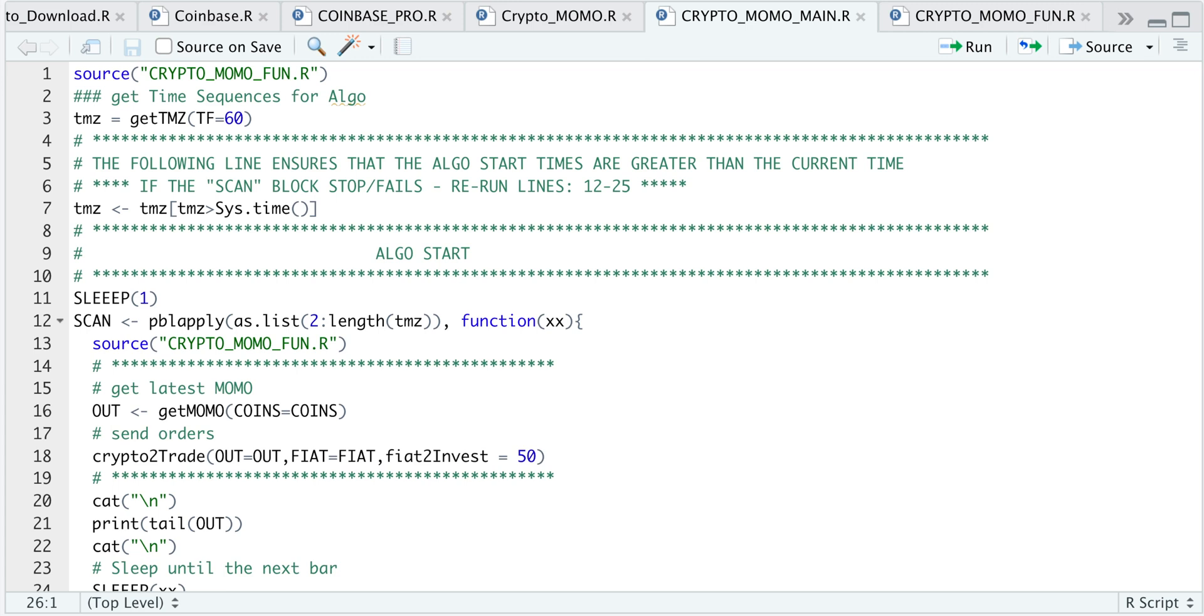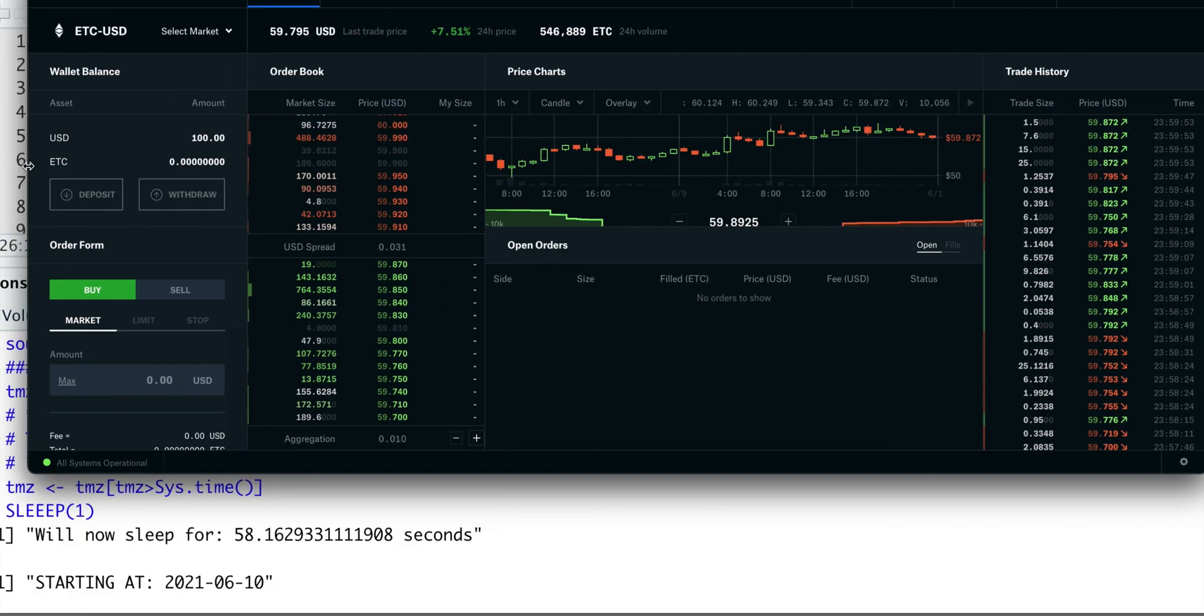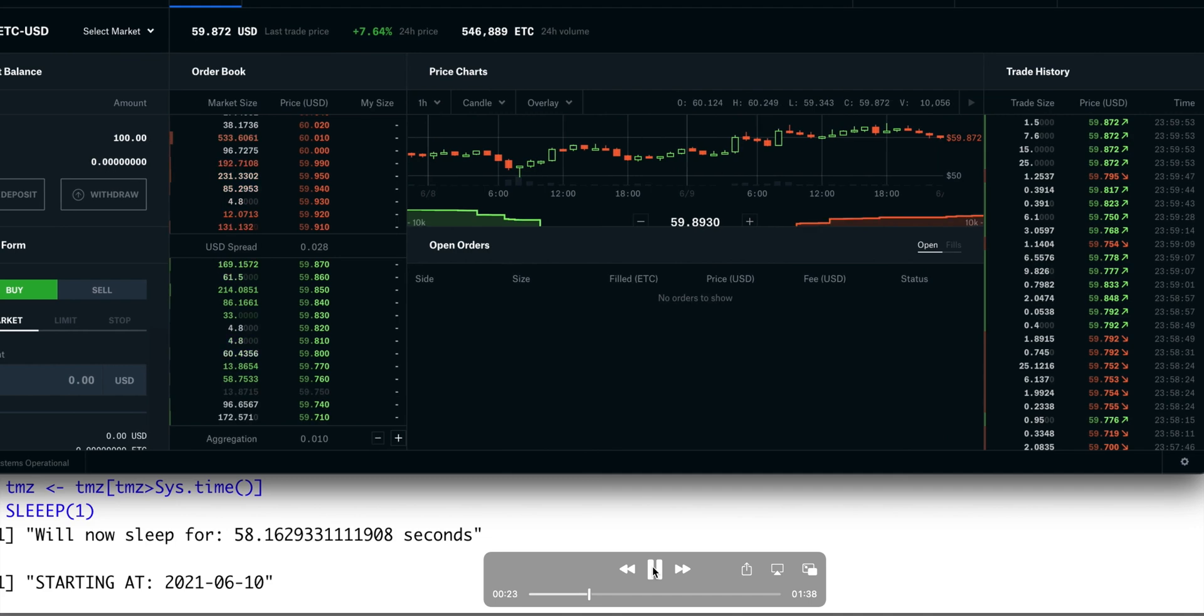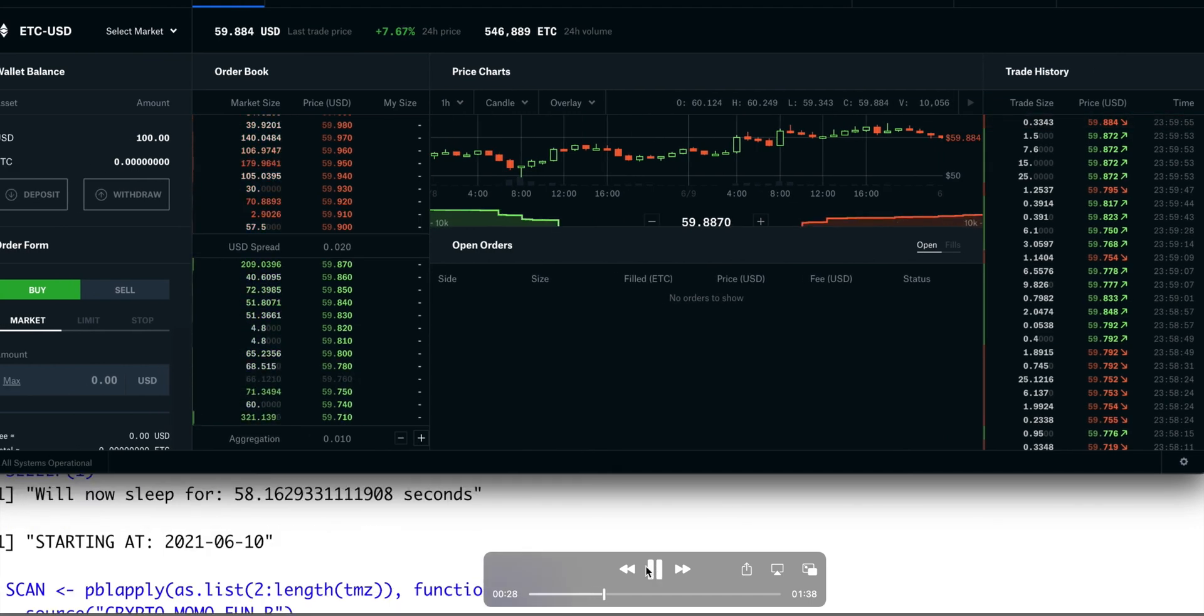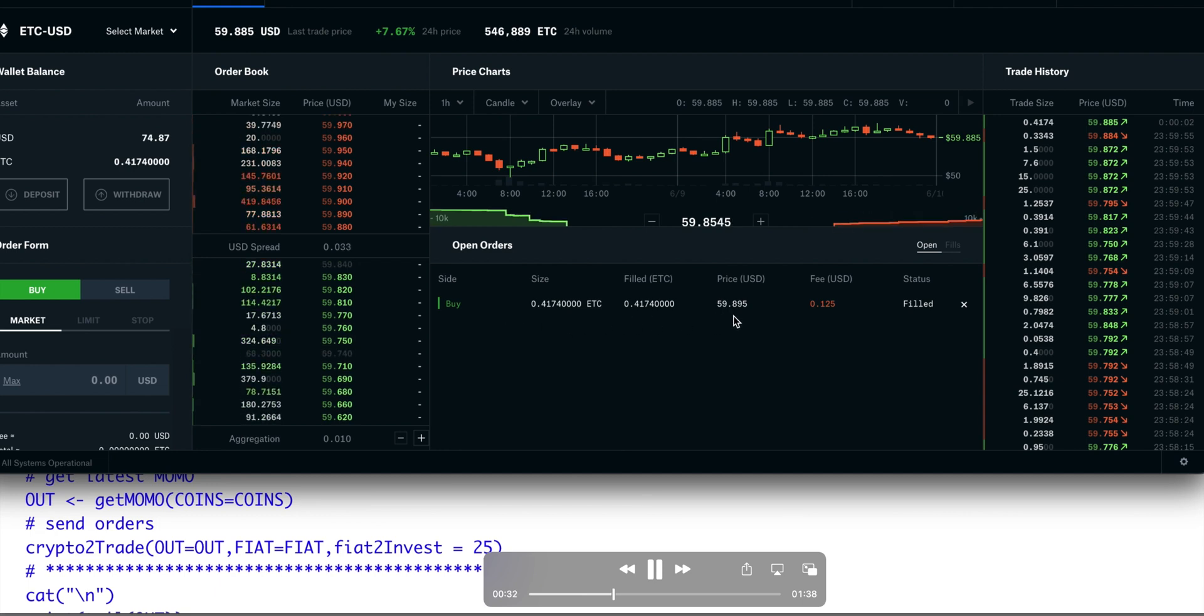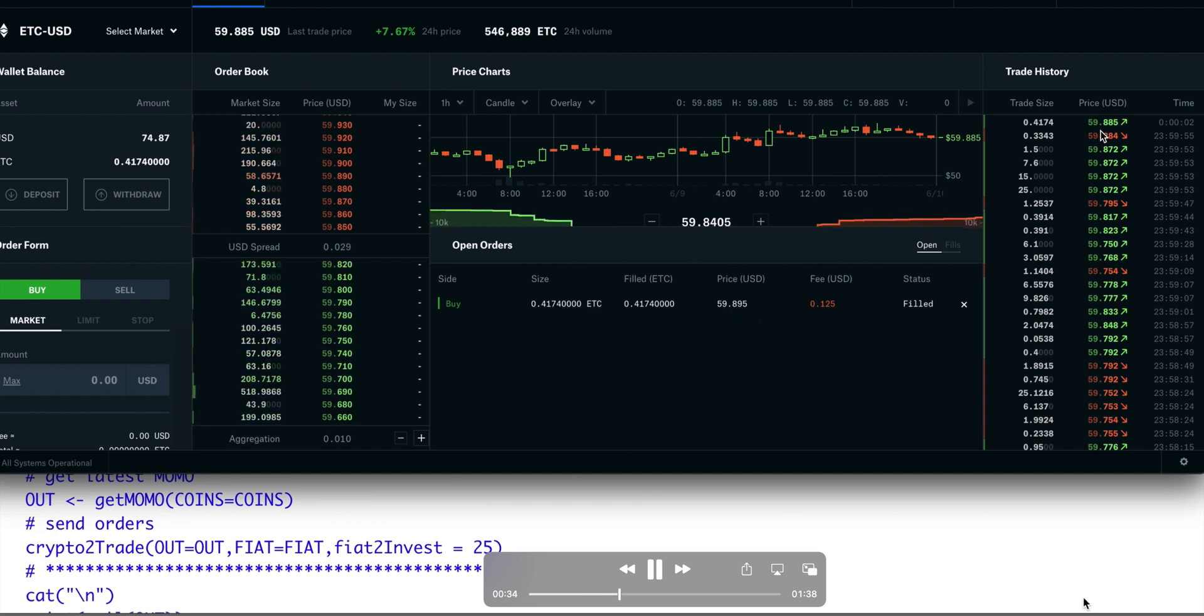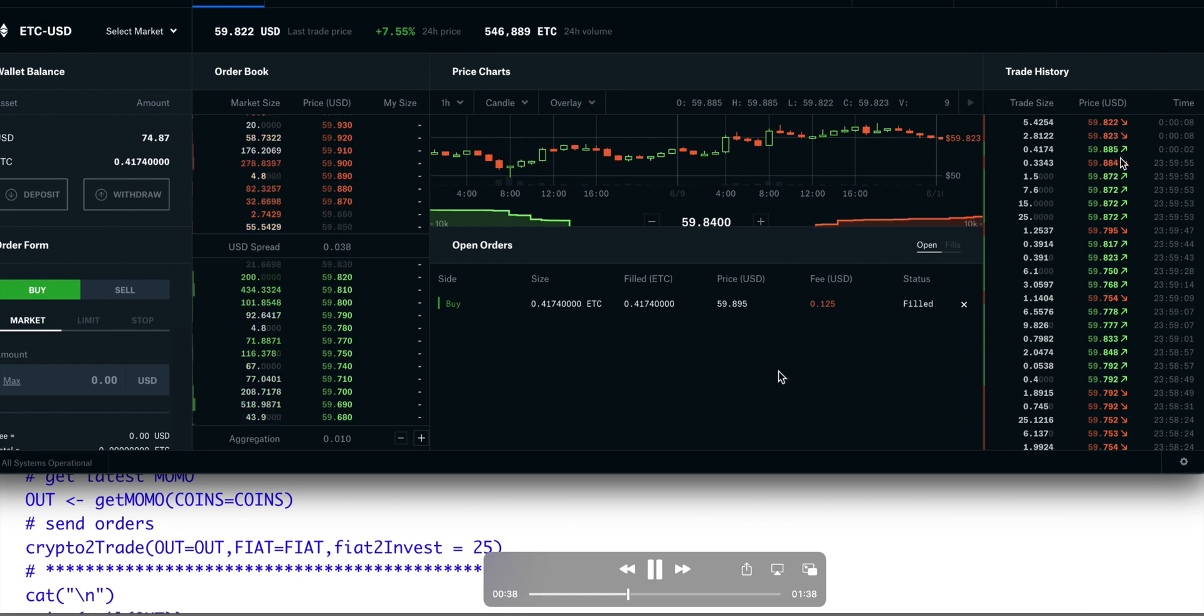So I screen recorded a recent trade I made last night using this algorithm. So let's take a look at that clip. Here we have a couple of seconds before it makes a decision. So here the algorithm has actually kicked in, and we see that we've submitted an order, and our order got filled at $59.885.